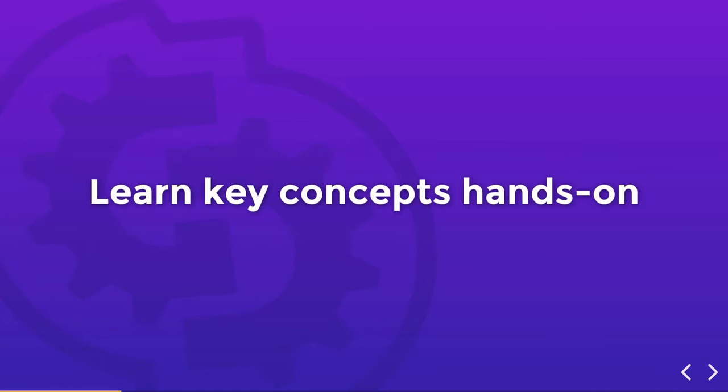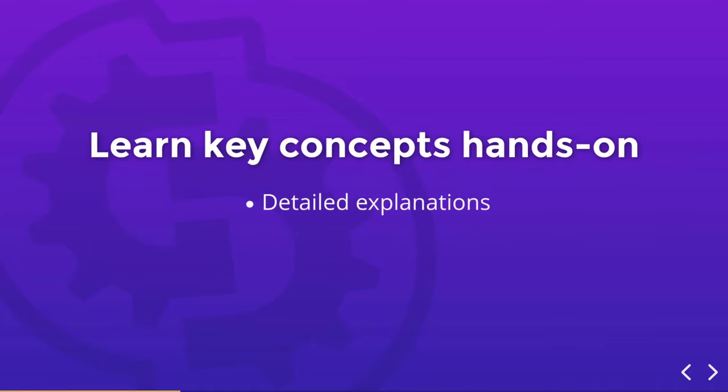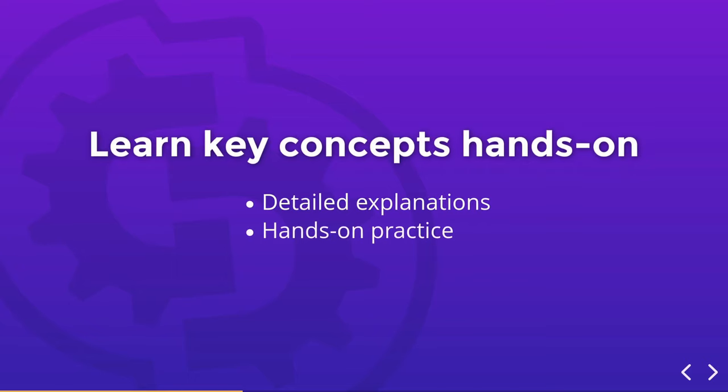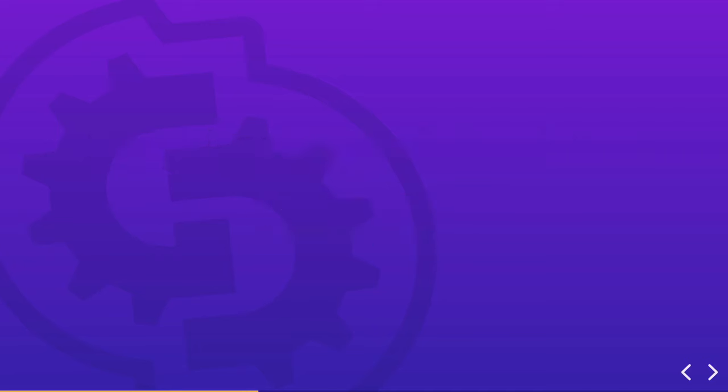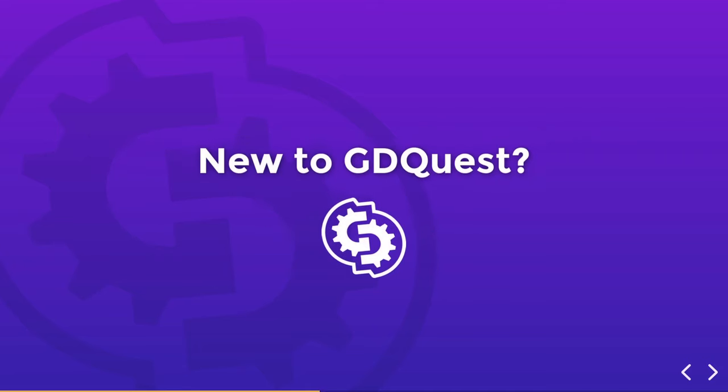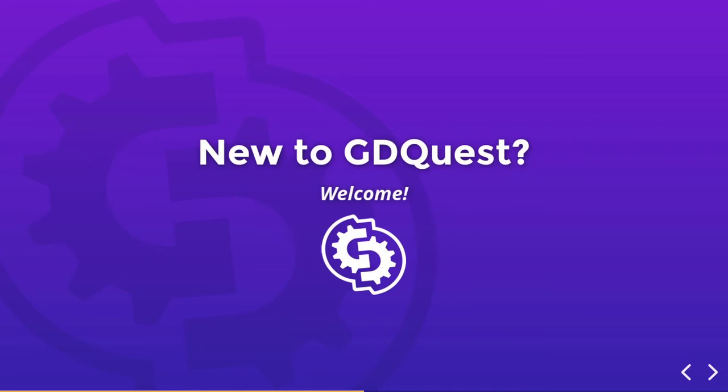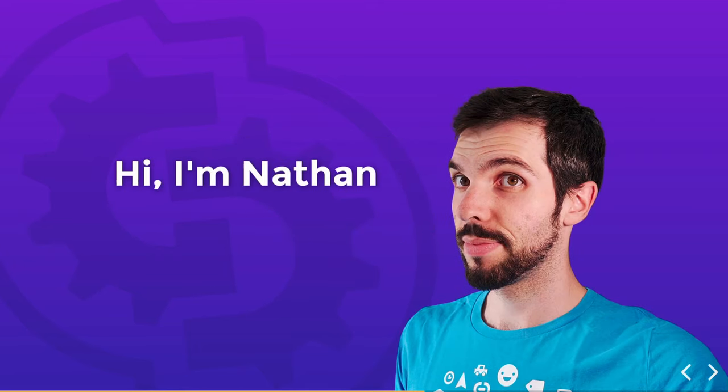You'll learn the engine's essential concepts and features hands-on. We'll mix explanations that help you understand what something is and why it matters, and you'll get to practice those new techniques directly. If you're new here, welcome to GD Quest. I'm Nathan and I'm here to help you become a game developer with Godot.